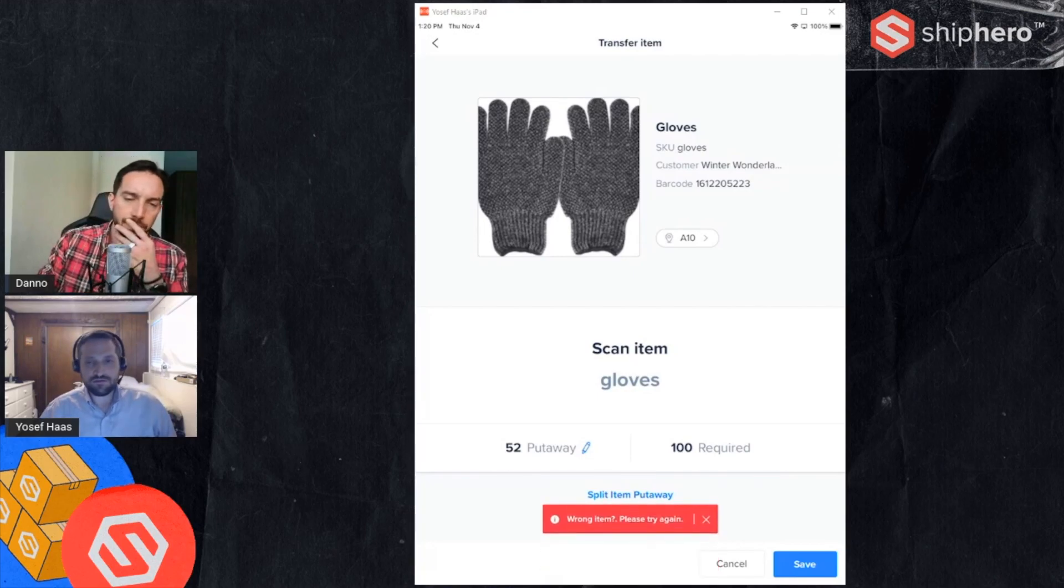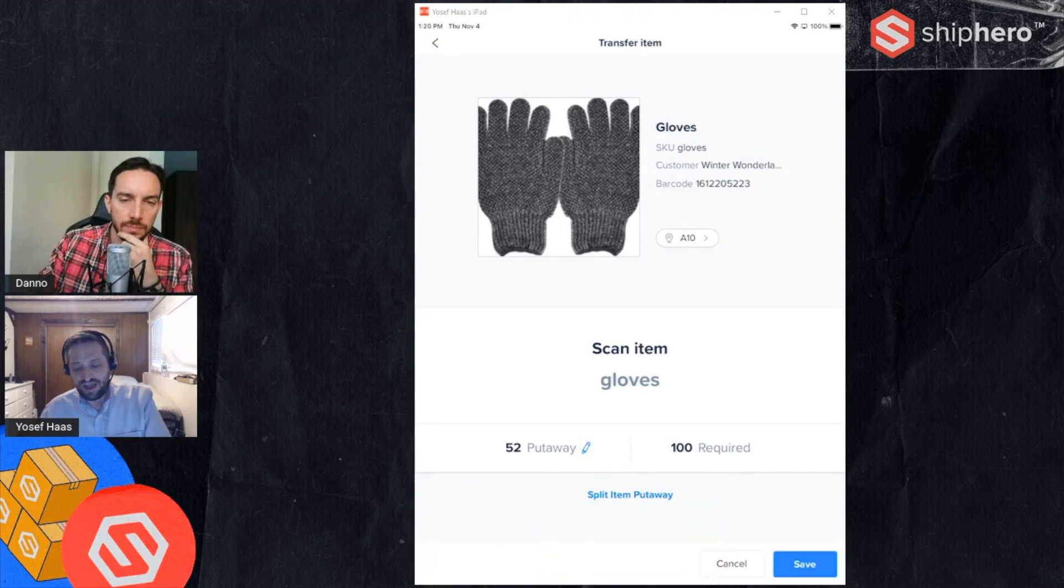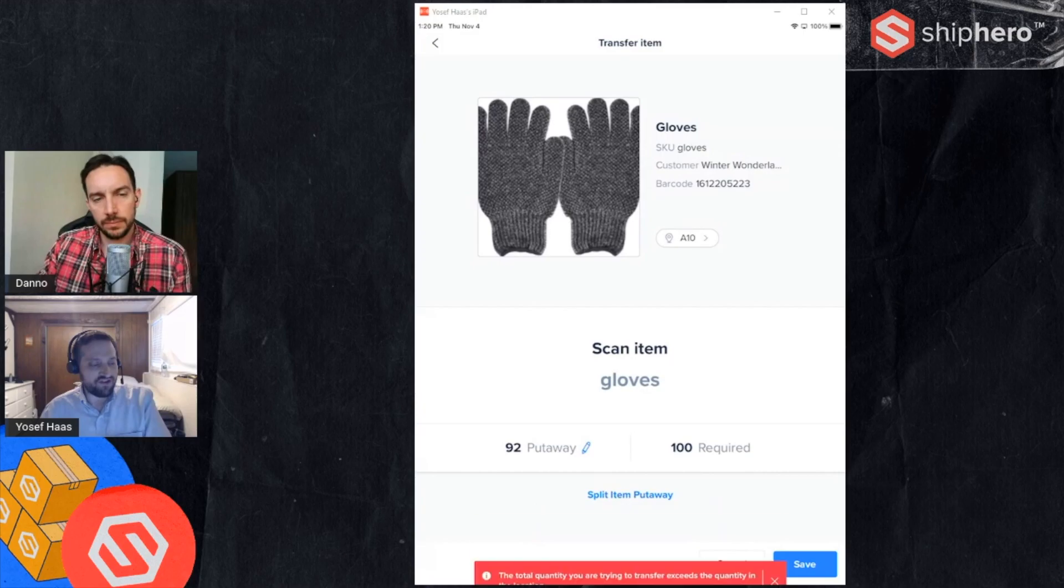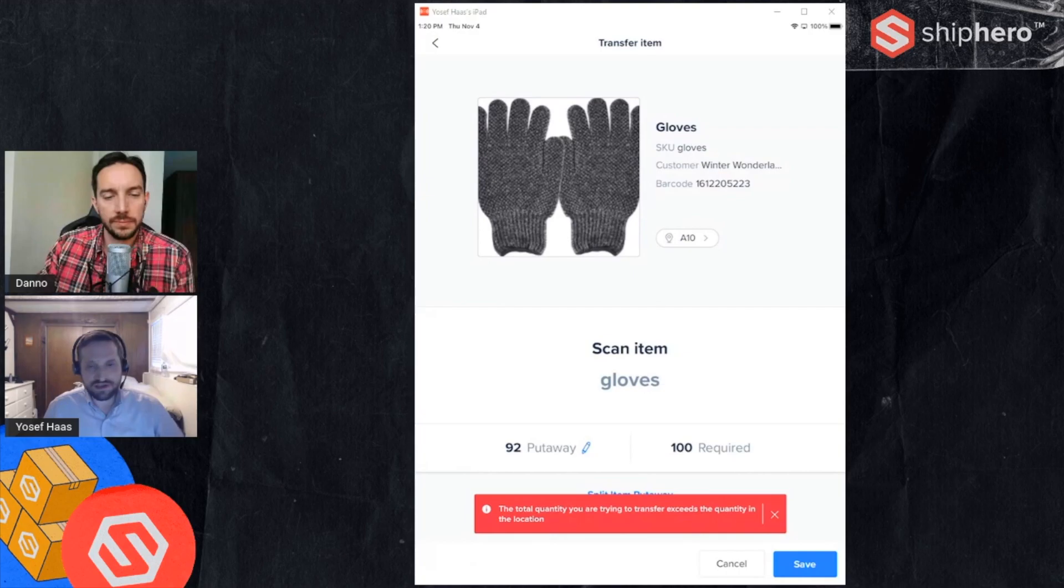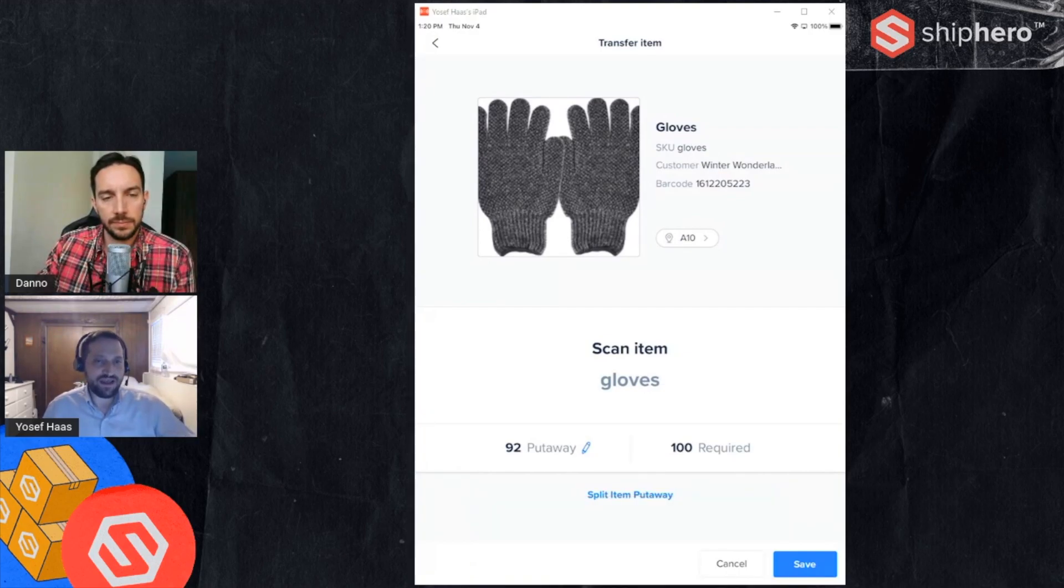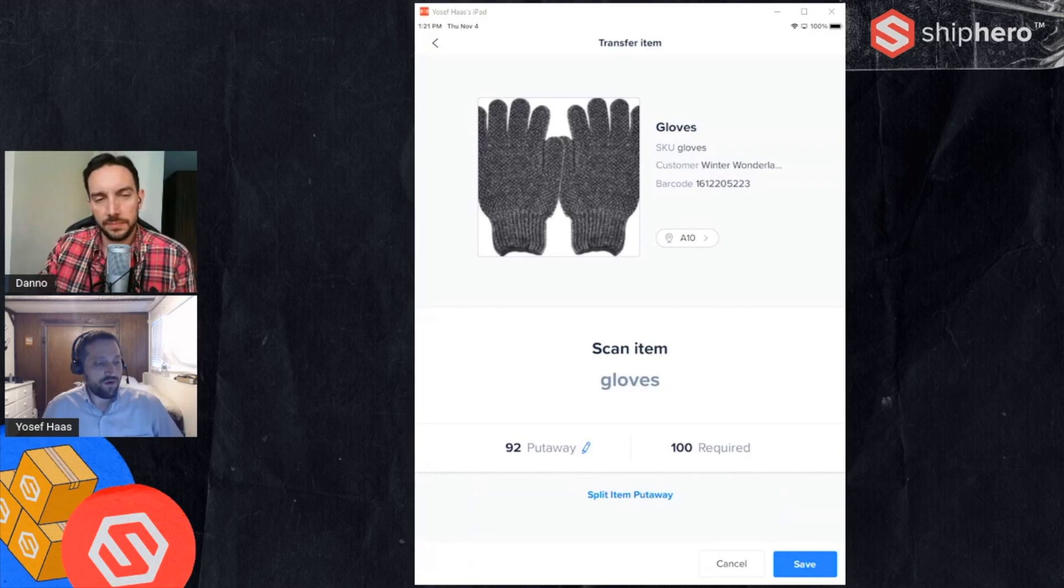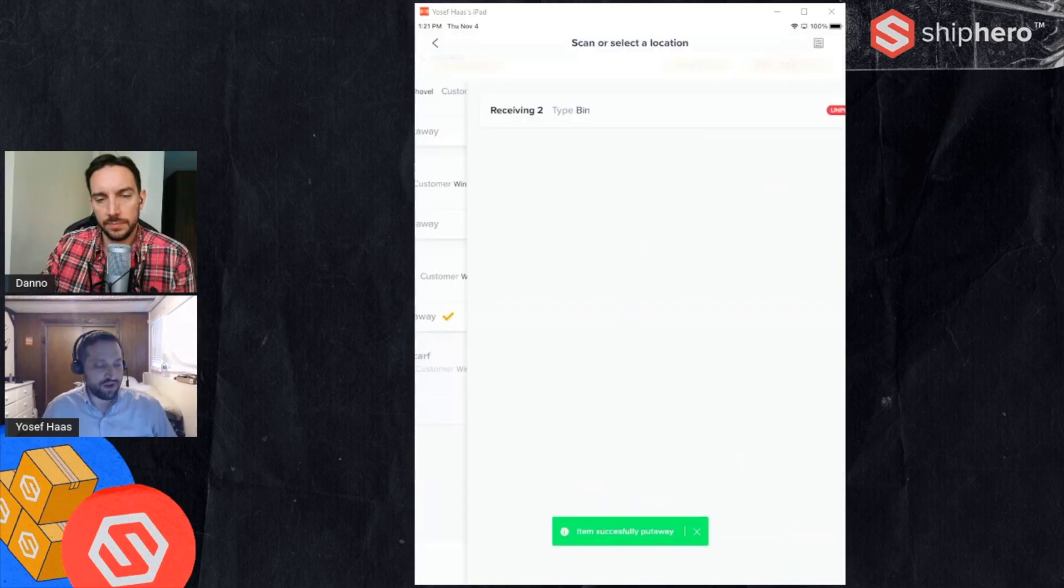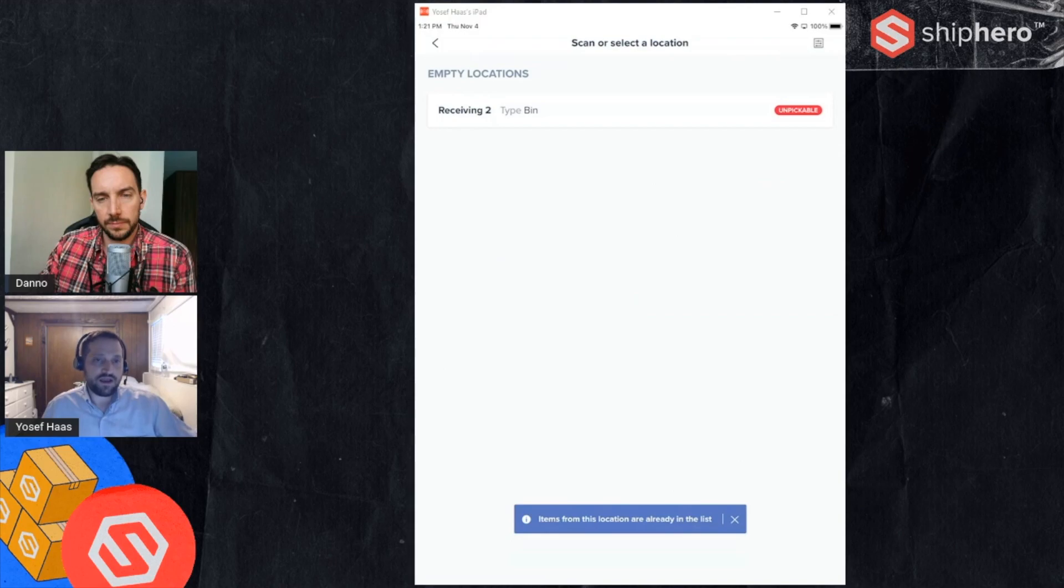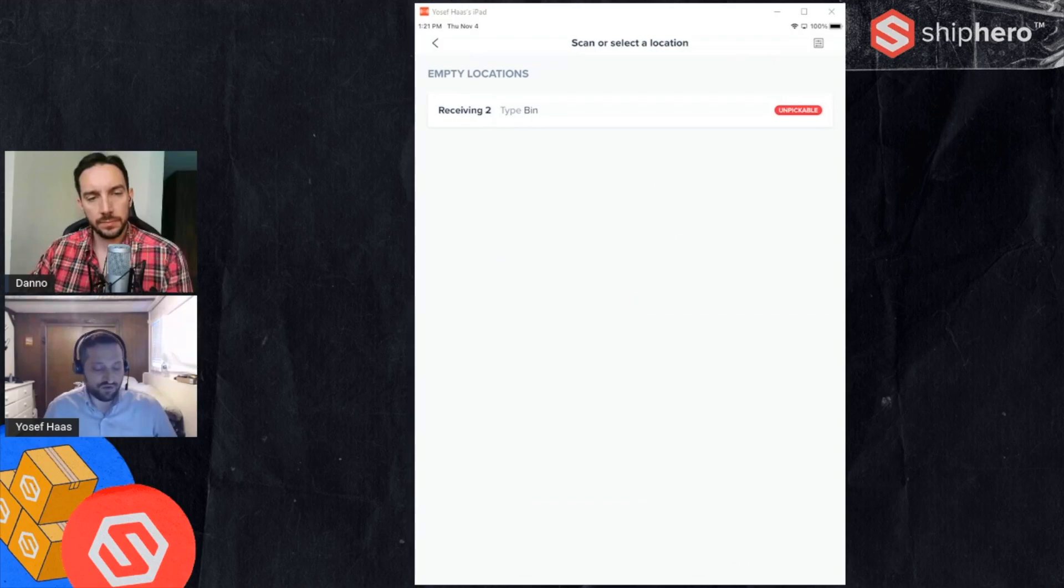If I try to add more than I actually have, so if I'm just scanning and not really paying much attention, it will warn me so I can't actually add more than I have. I'll scan the case barcode once. It got to 92, adding 10 would be more than 100 that I have so it won't let me. Now if I want to put some in one location and some in another, just tap on that split item put away. So that's going to take the 92 that I already added, put it in that location, and then prompt me for the other location I want to put the inventory in.